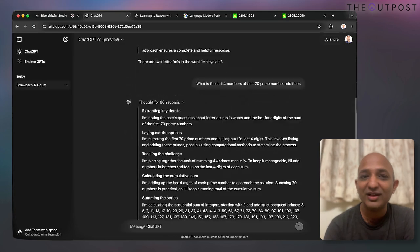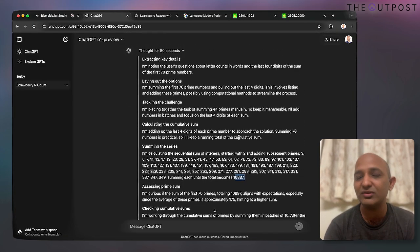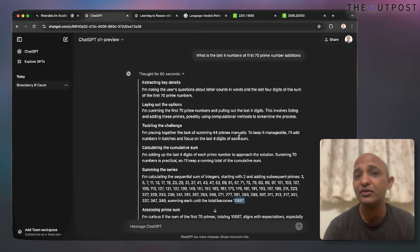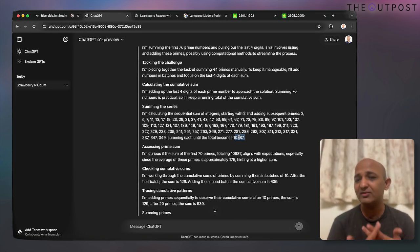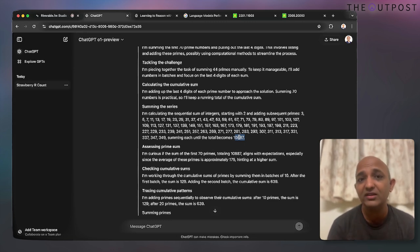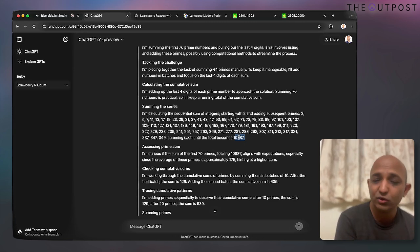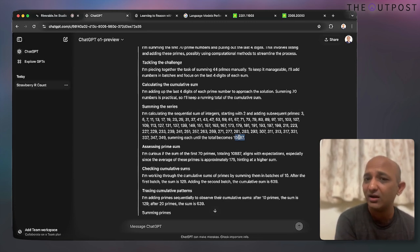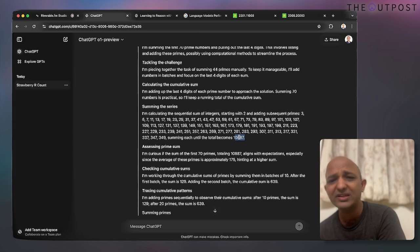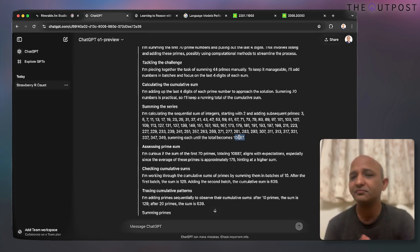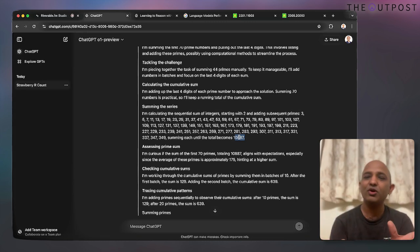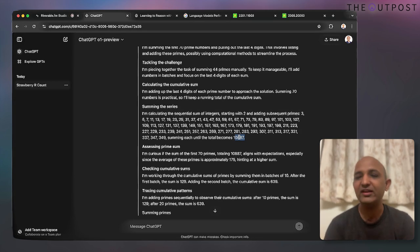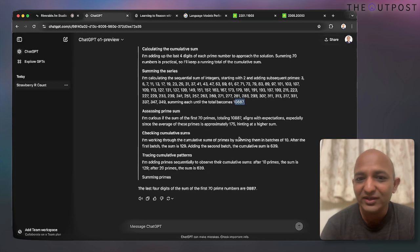That's super interesting. Previously, if you tried something like this with an older model, two things could happen: you wouldn't get a chain of thought, or it would hit the token limit midway. The other improvement in o1 is that the token limit has increased significantly — it used to be 8,000 tokens before, but now it's 128K tokens, which is a massive increase, allowing for much richer prompts and answers.